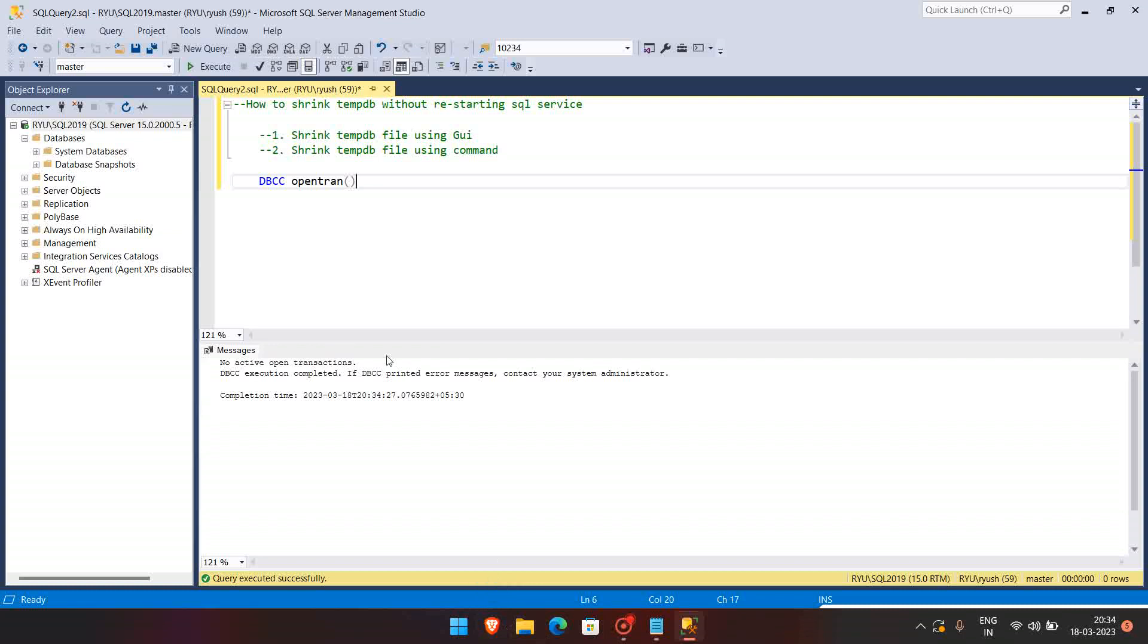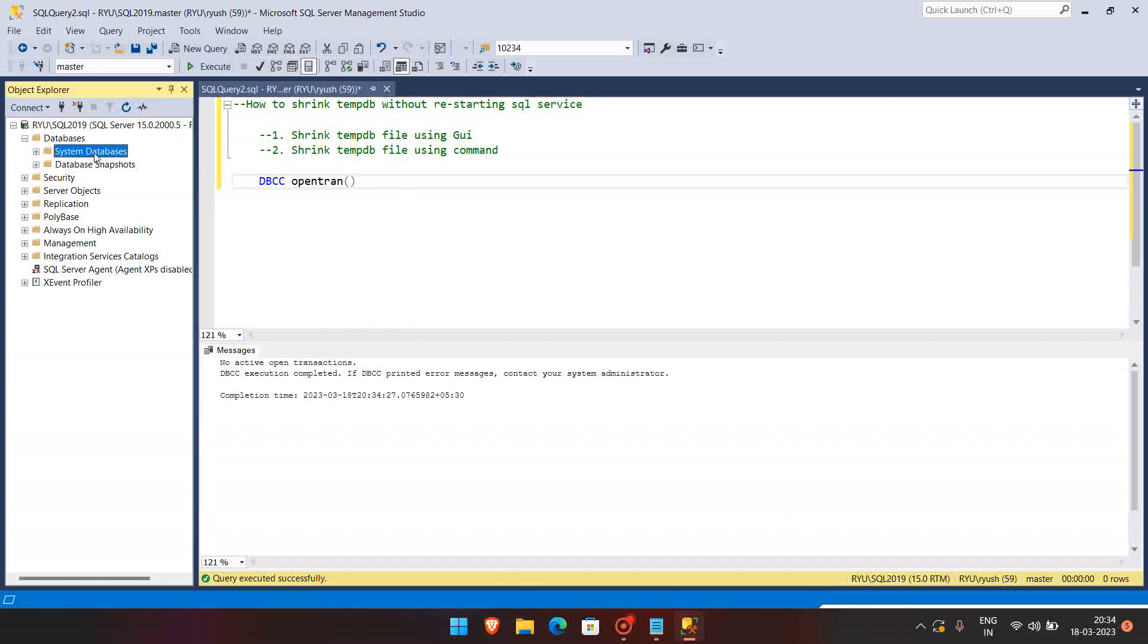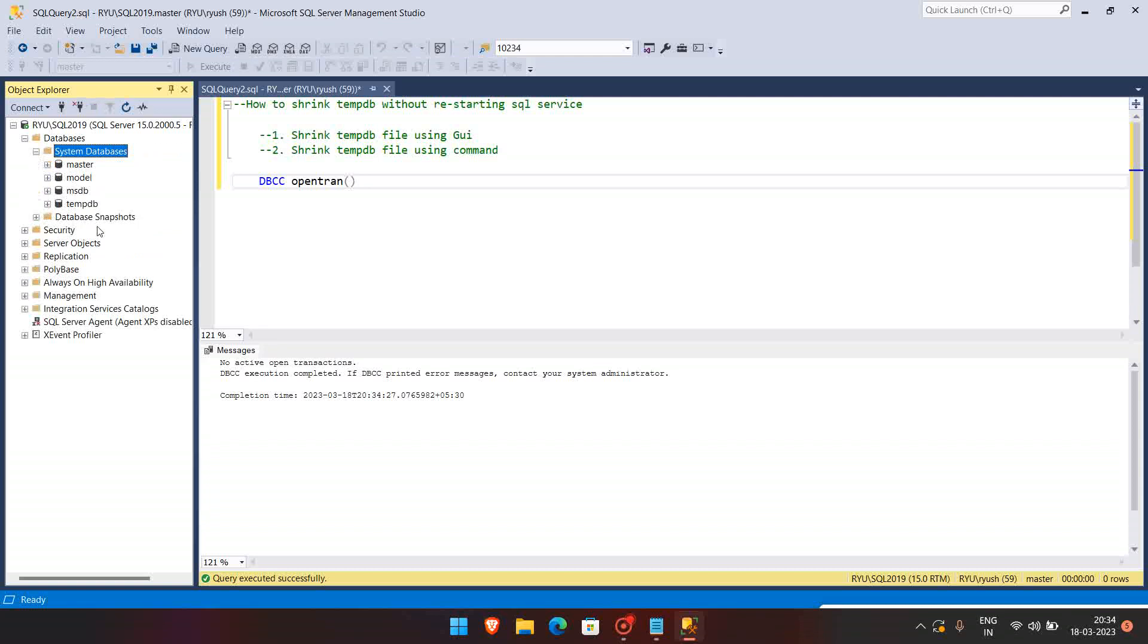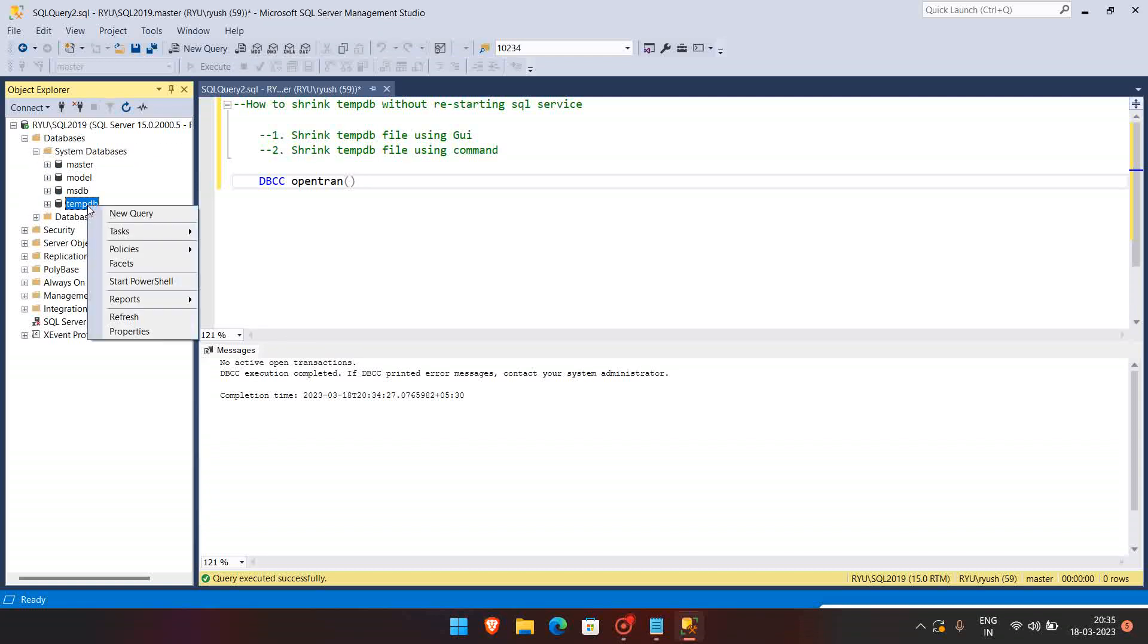Based on that, if you require, you can kill the session and then you can shrink the tempdb file. So let's see for that. We have to go to the system databases and we have to check the tempdb.